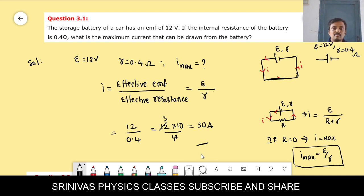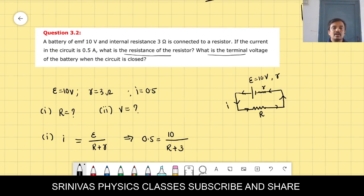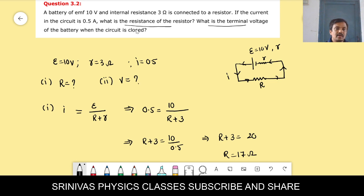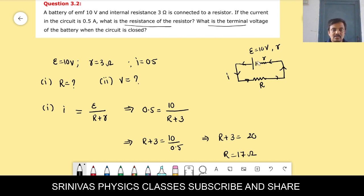Now let us go to the second question, problem 3.2. We stopped here yesterday and now it is a continuation. Let us see what is given in the question and what we have to find out.